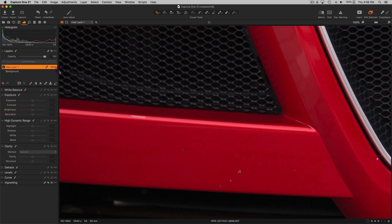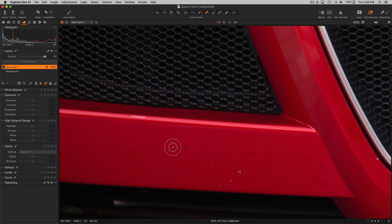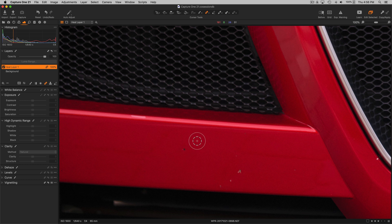I'm going to press the Q key to select the healing brush and now I'm going to show you how to use the shortcuts for brush adjustments.